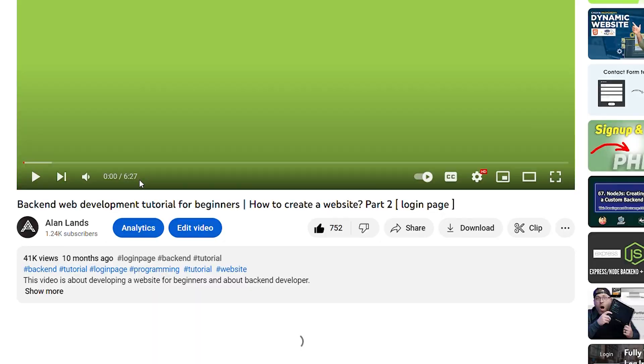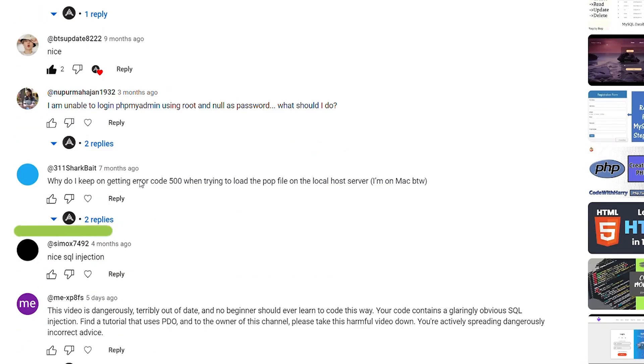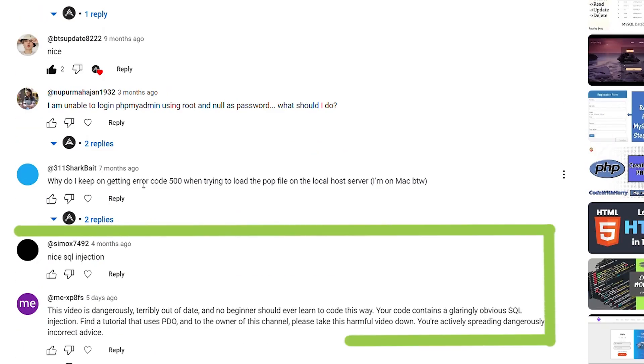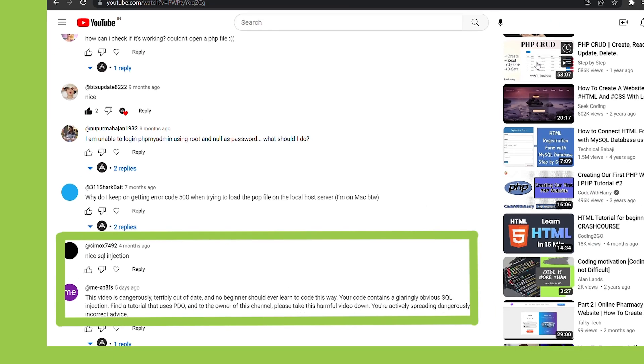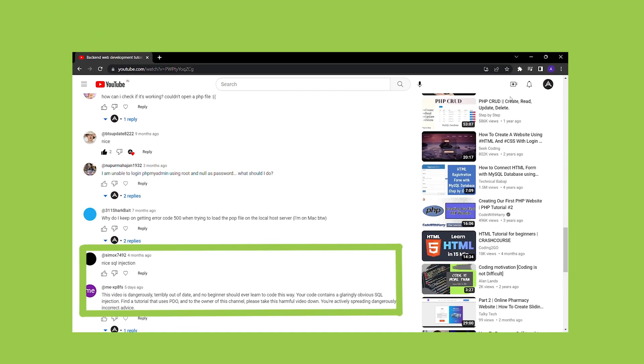However, one of our viewers found a vulnerability in the code and pointed out that it's susceptible to SQL injection attacks. In this video, we'll be discussing SQL injection and how it can compromise the security of your website or application.